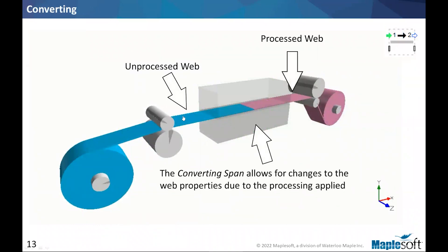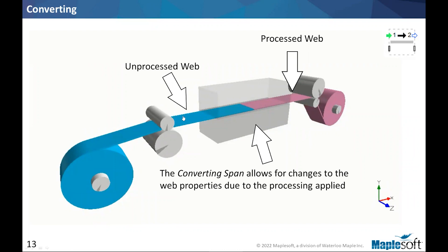So MapleSim 2022.1 already had a feature to allow multiple web material in a single web line. So you can hand off from one material to another, but web converting does it in a continuous way, as in it assumes that the mass is conserved. So you can imagine you have a converting process that would just compress and changes the thickness. So if you do that, more material is going to be with the same width is going to be needed, so the speed will change if the density remains the same. But if you change the density, you will have the consequence of that applied to the web.